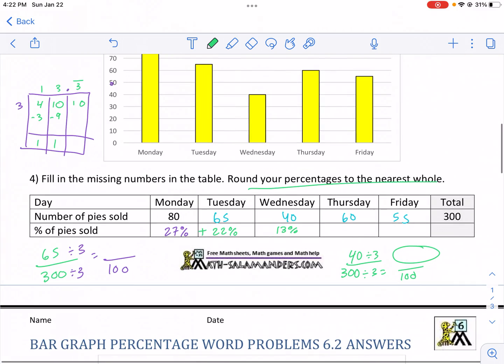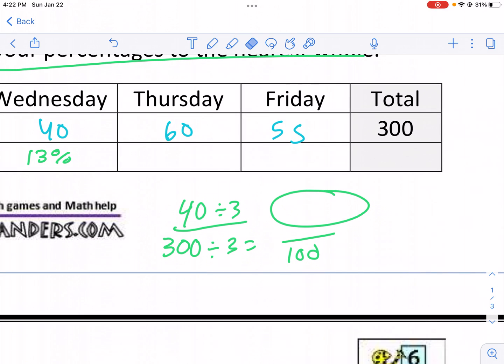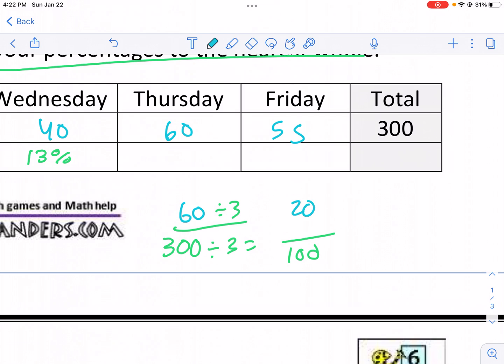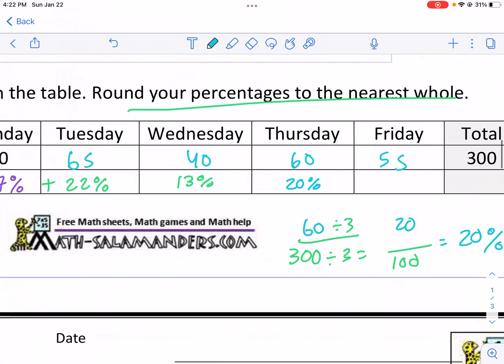Thursday is actually easy. We're going to replace the numerator with 60. We know 300 divided by 3 is 100, so 60 divided by 3 gives us 20. So 20 over 100 is the same thing as 20%, and that one is actually an easy one.